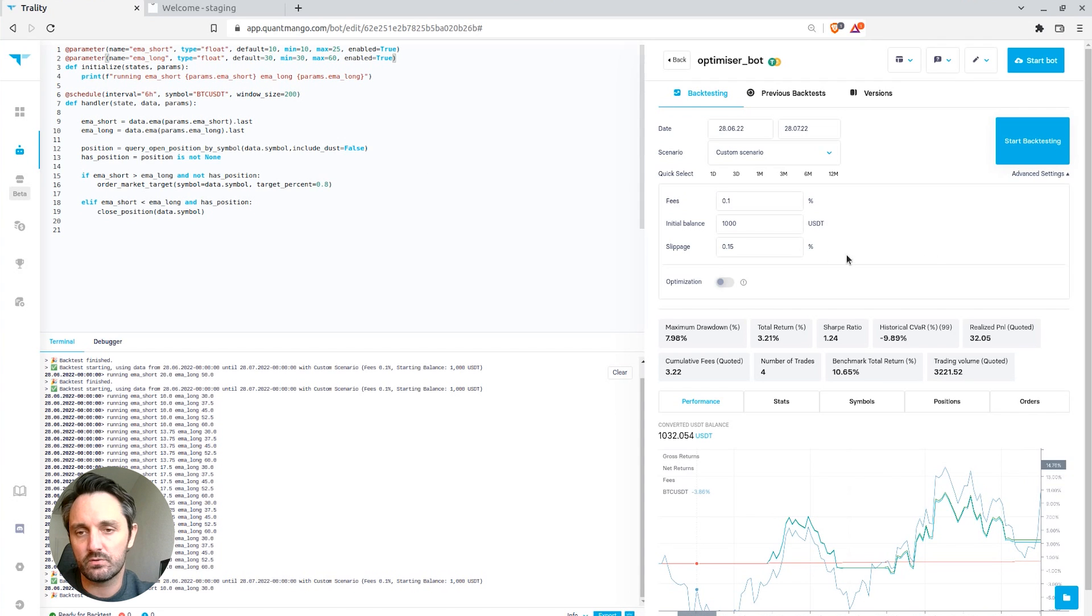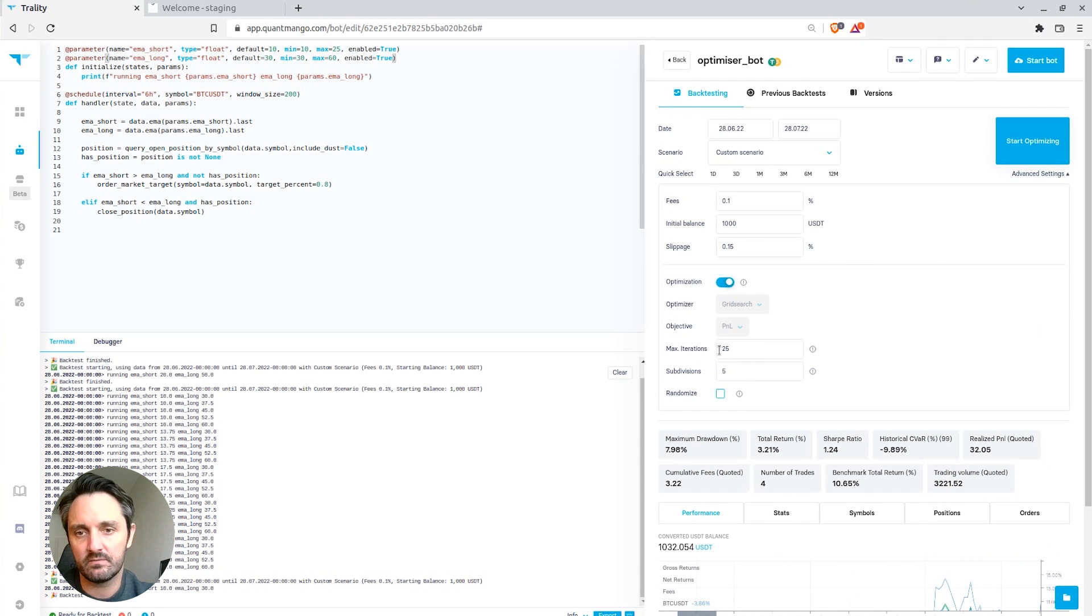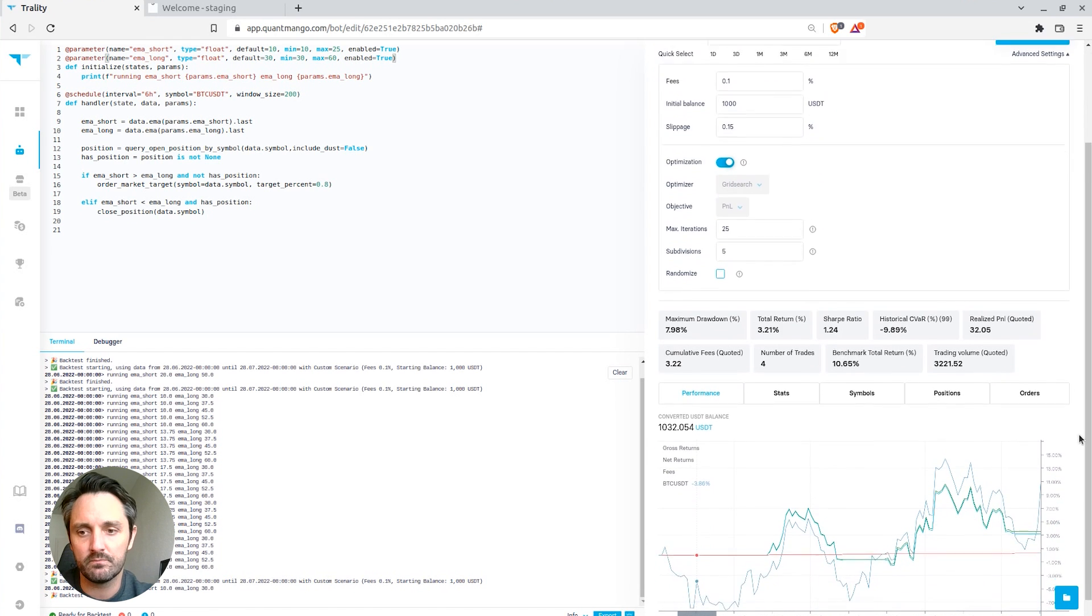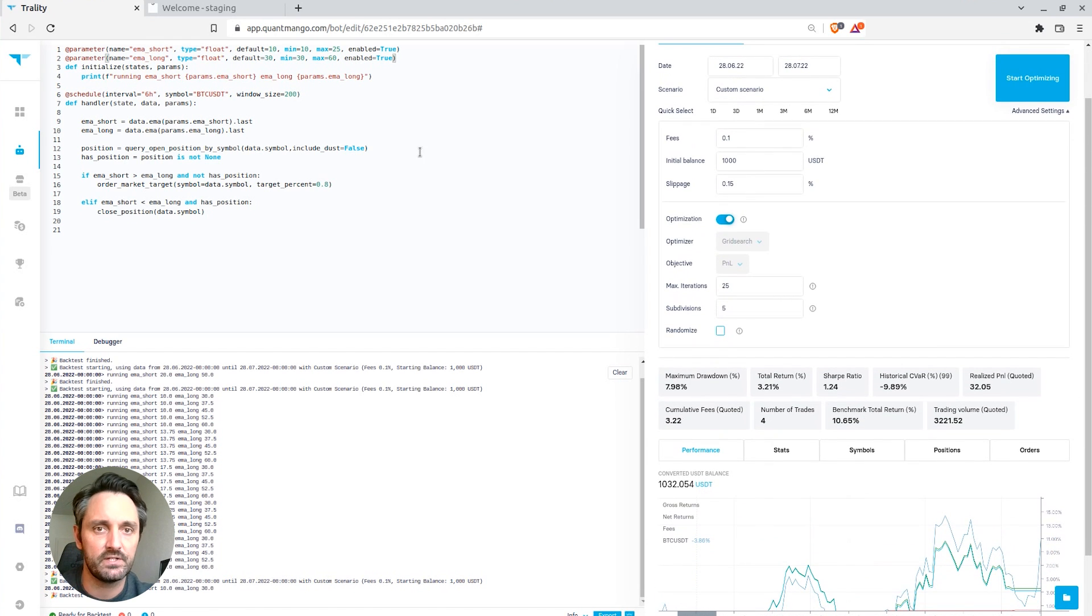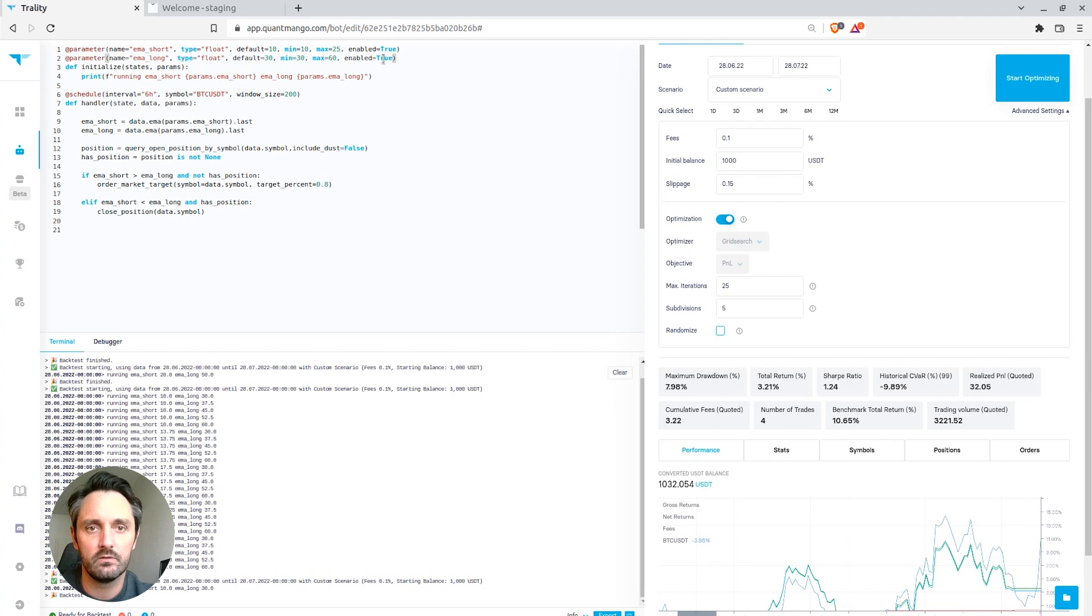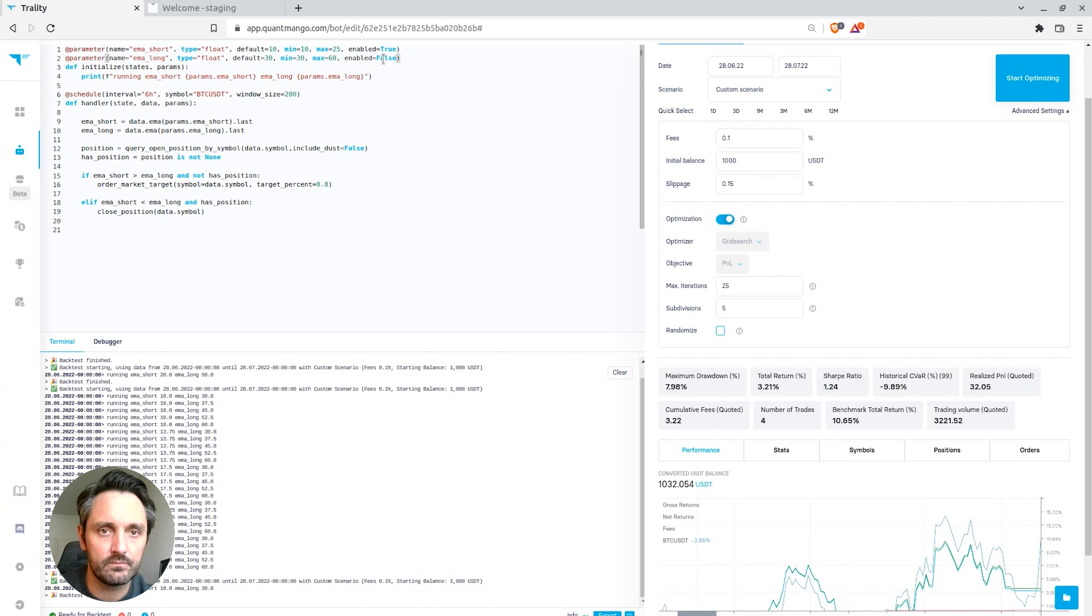The other thing that you might want to do is, let's say you have many parameters, but you only want to optimize for two of them. Let's say you had two or three different indicators and you just want to tune each one of them one by one.